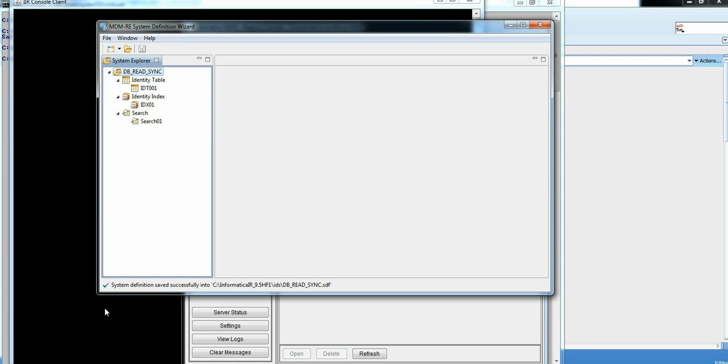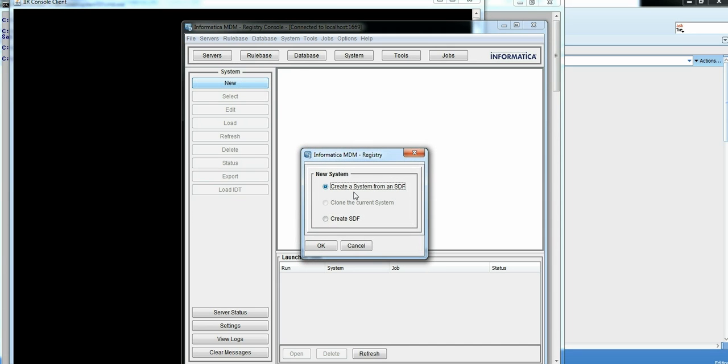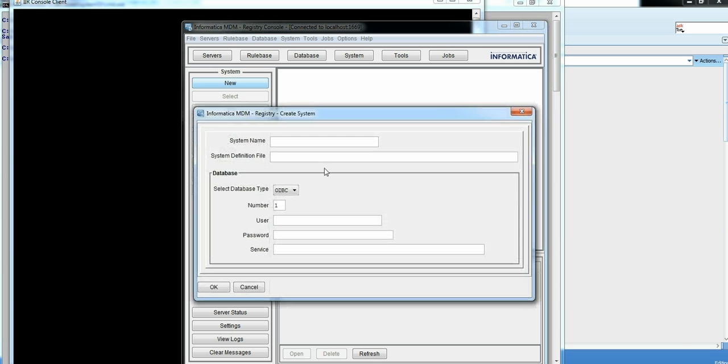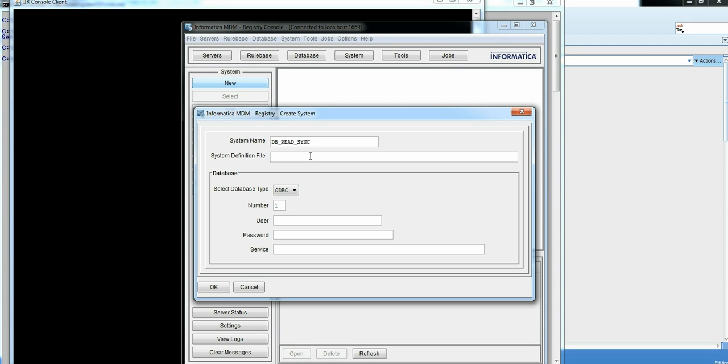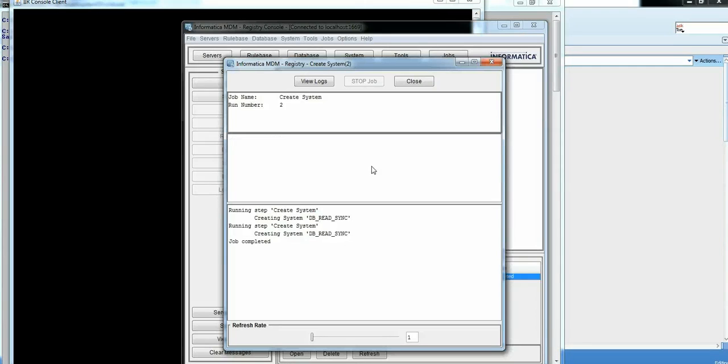So I have system as defined. Now I will save the system. System is ready to be imported on IR console. So I will give it a system name. It should be same as what you are defined in your SDF. Give SDF file name. Give user ID and password for our target schema. System is being created here. So now that our system creation is successful.